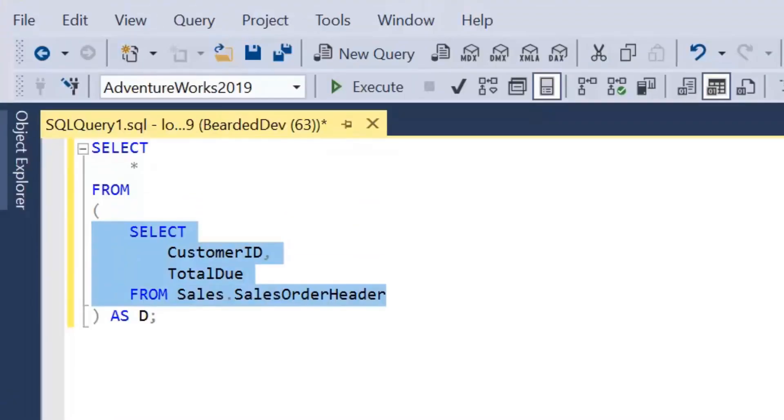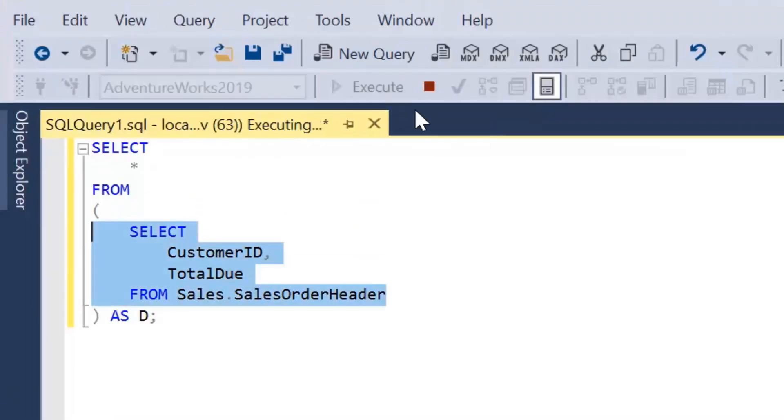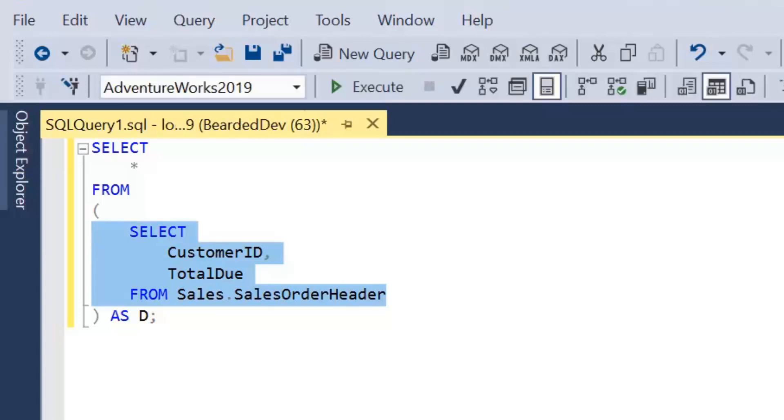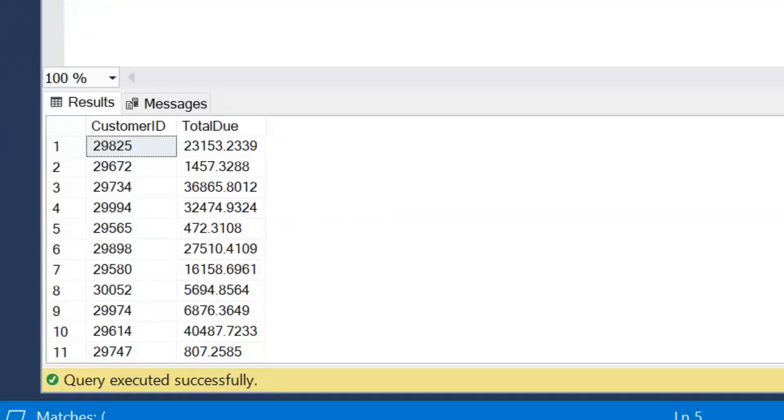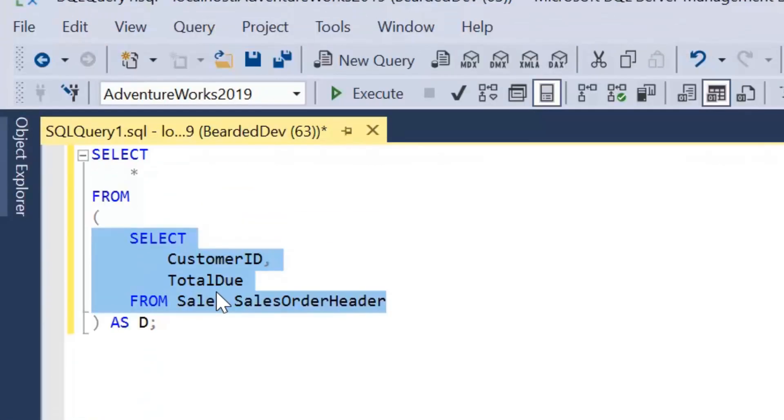Now, within a derived table, within the parentheses, we're okay to go ahead and execute that query as normal. So the parentheses are representing perform this operation first. So first of all, SQL is going to know that it needs to select CustomerID TotalDue from Sales.SalesOrderHeader table and it's going to be selecting all from there.